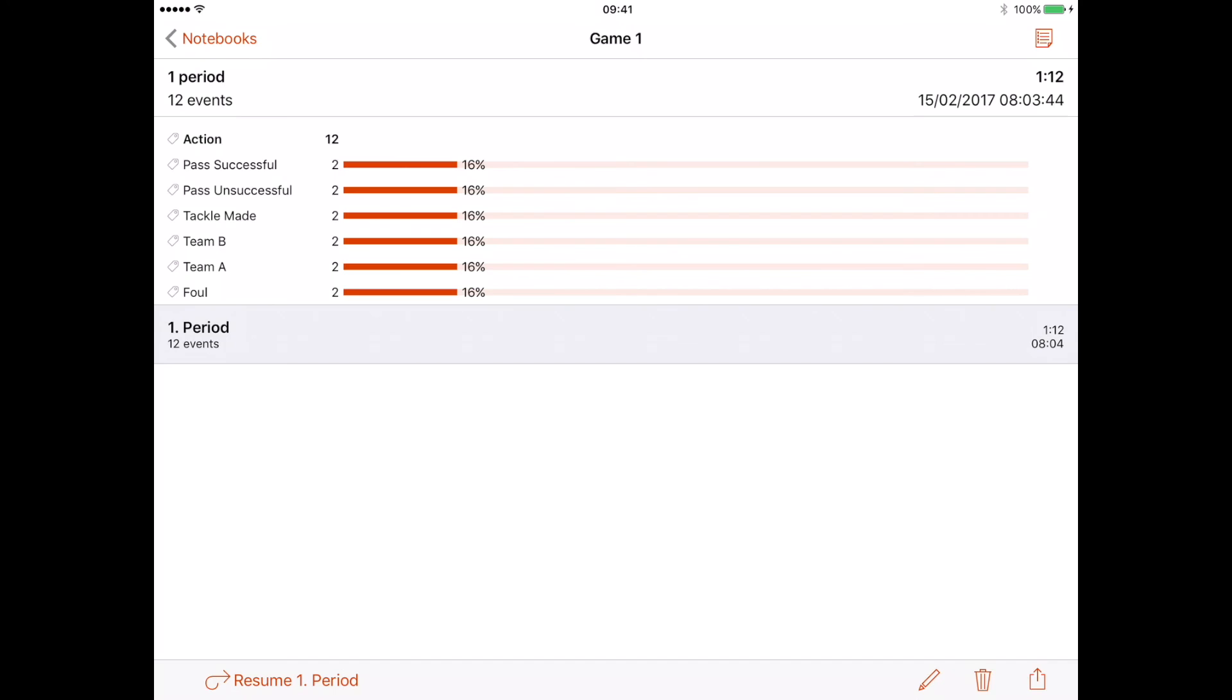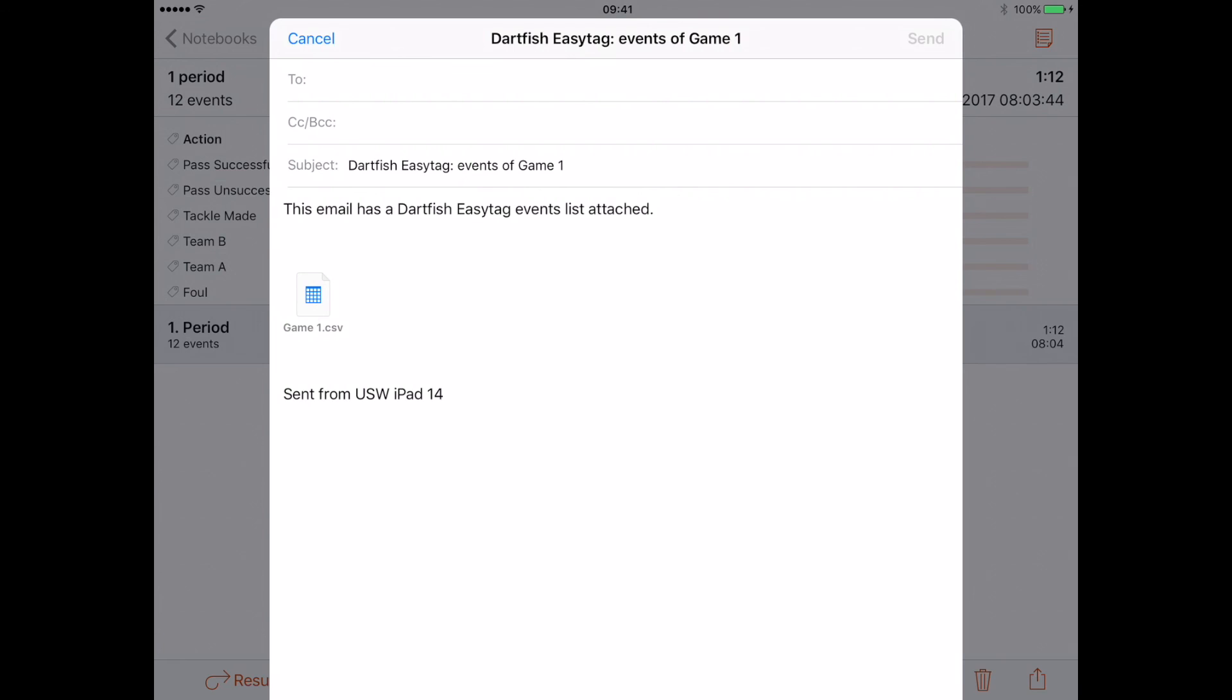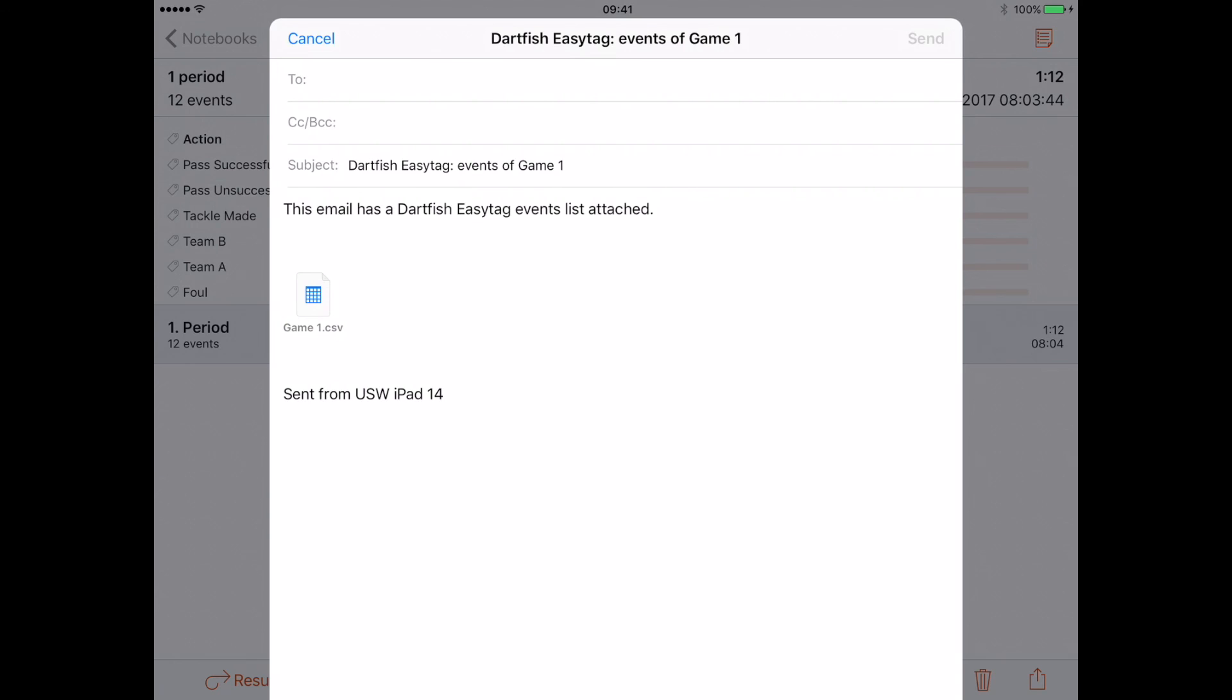What I can do now is export this to Excel to start analyzing my data. In the bottom right hand side, if I press the share button, it gives me an option to email it. I can email that to myself. It comes up as a CSV which is an Excel file, and then you can go in to analyze that at a later date. You put your email address in there, and that's how you use Dartfish Easy Tag. Thanks for watching.